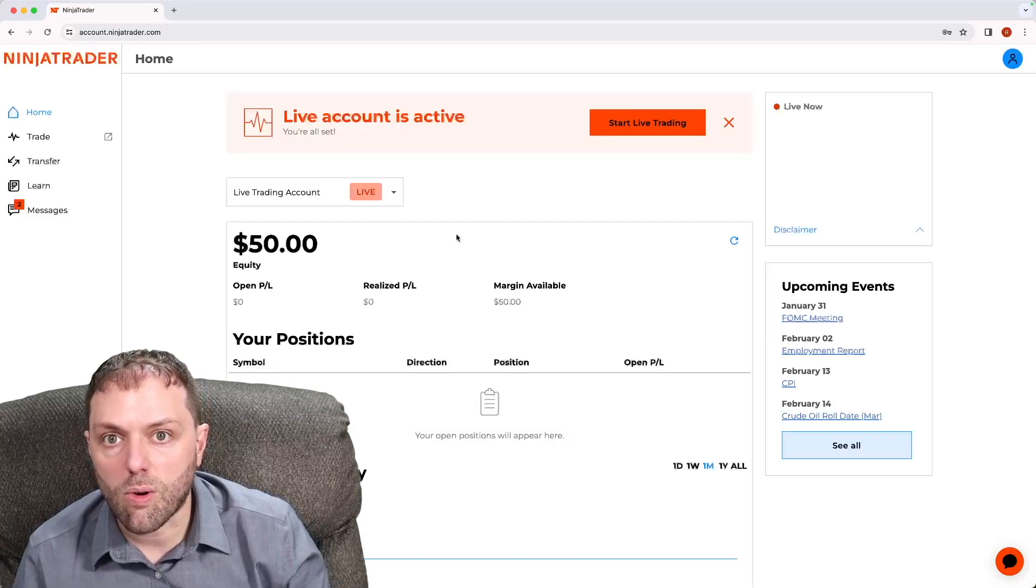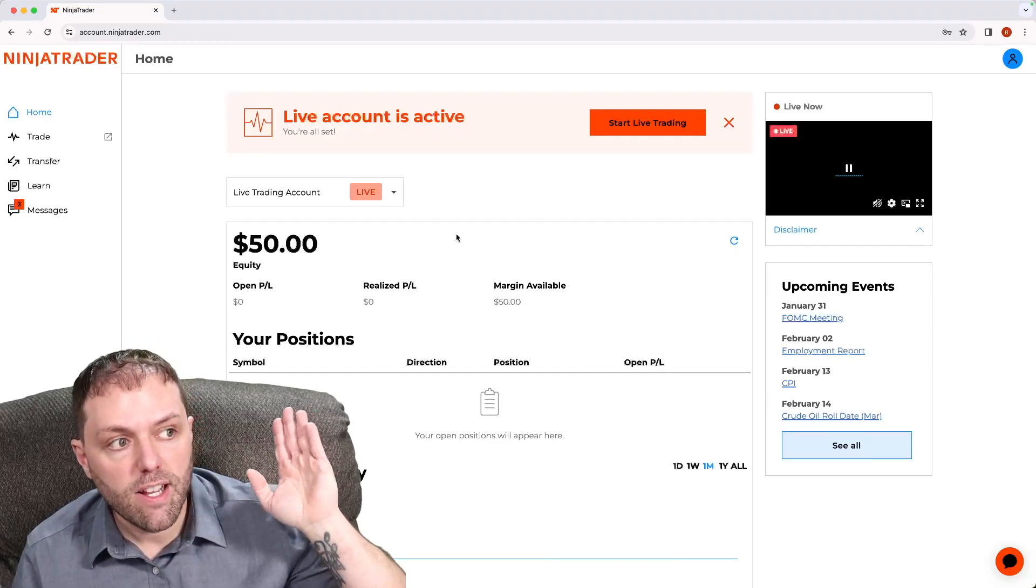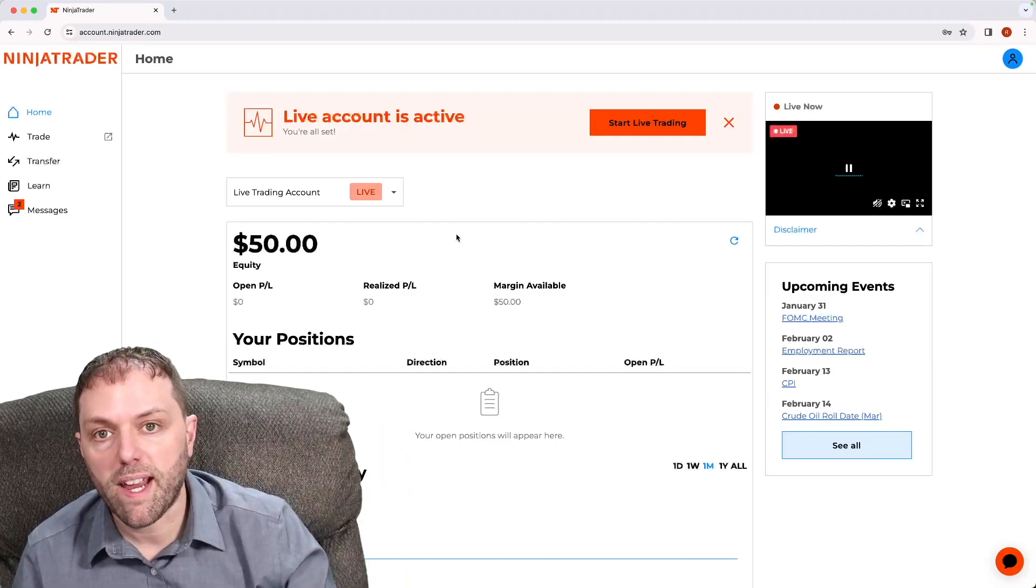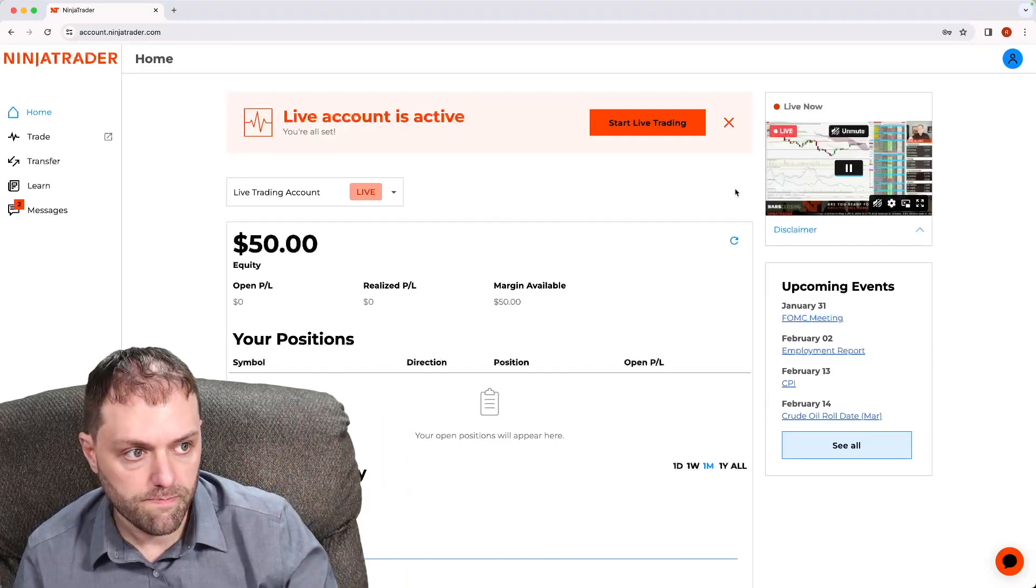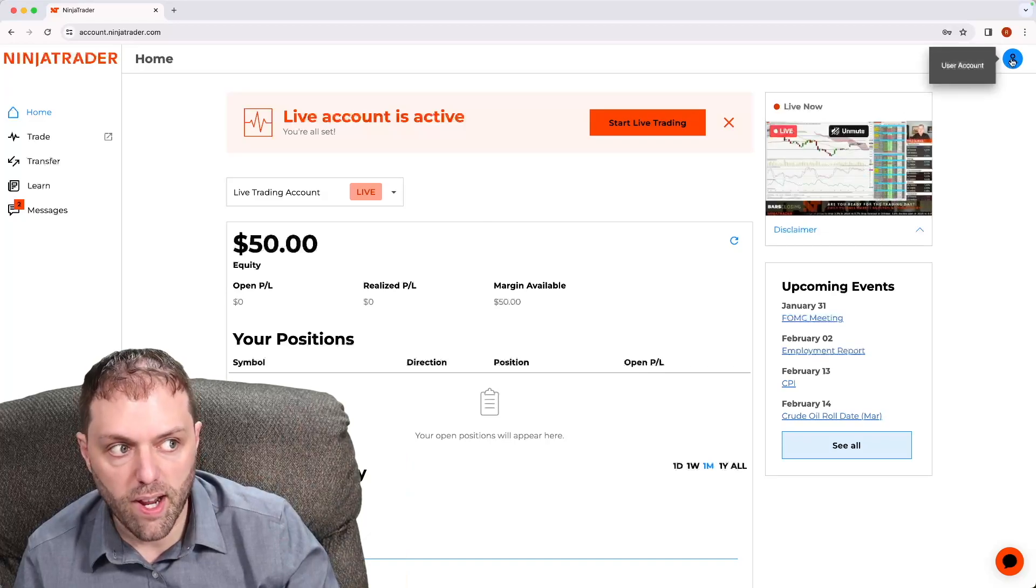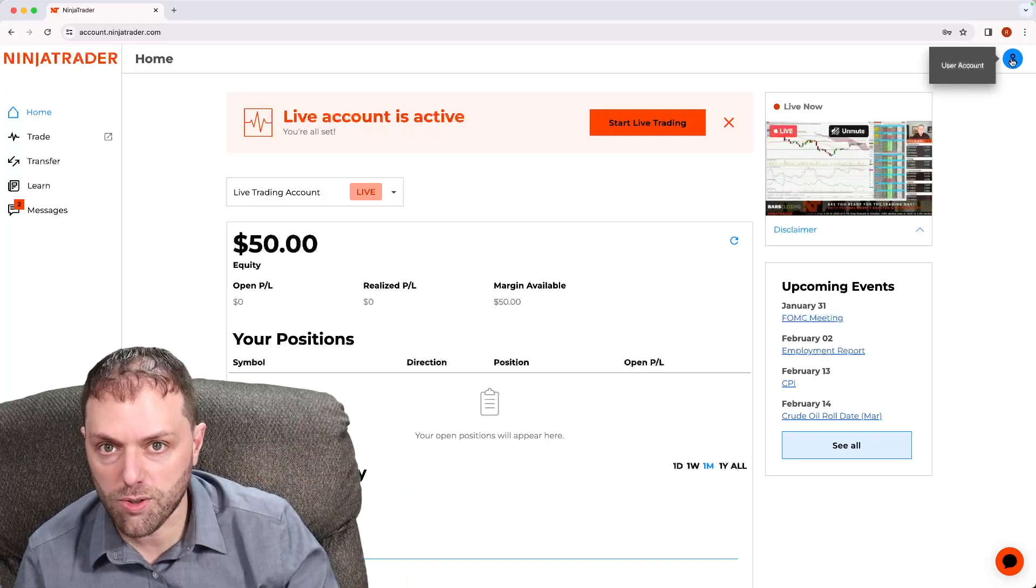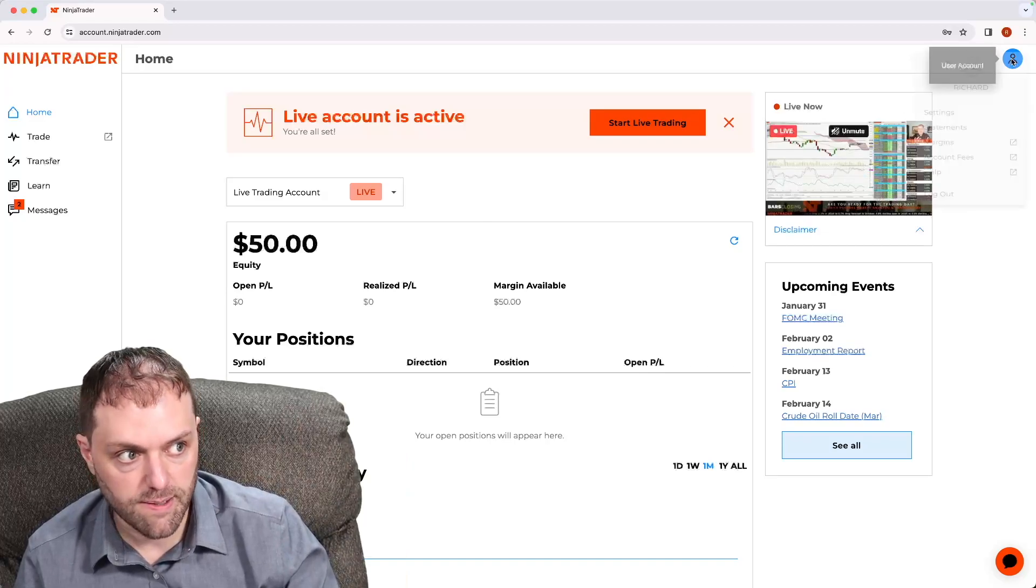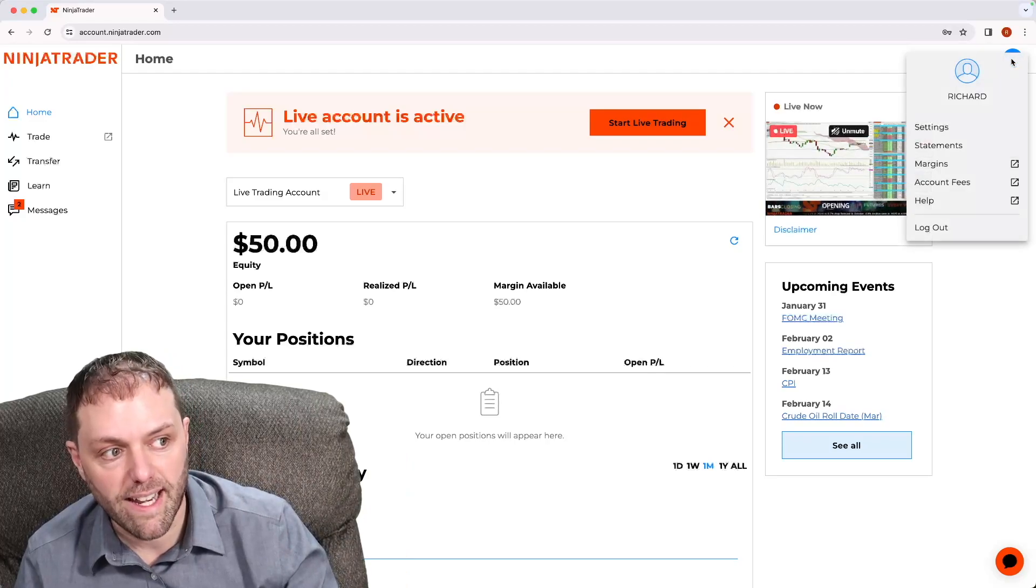Once logged in, navigate to the top right hand side of the window and left click user account. Then scroll down to settings.